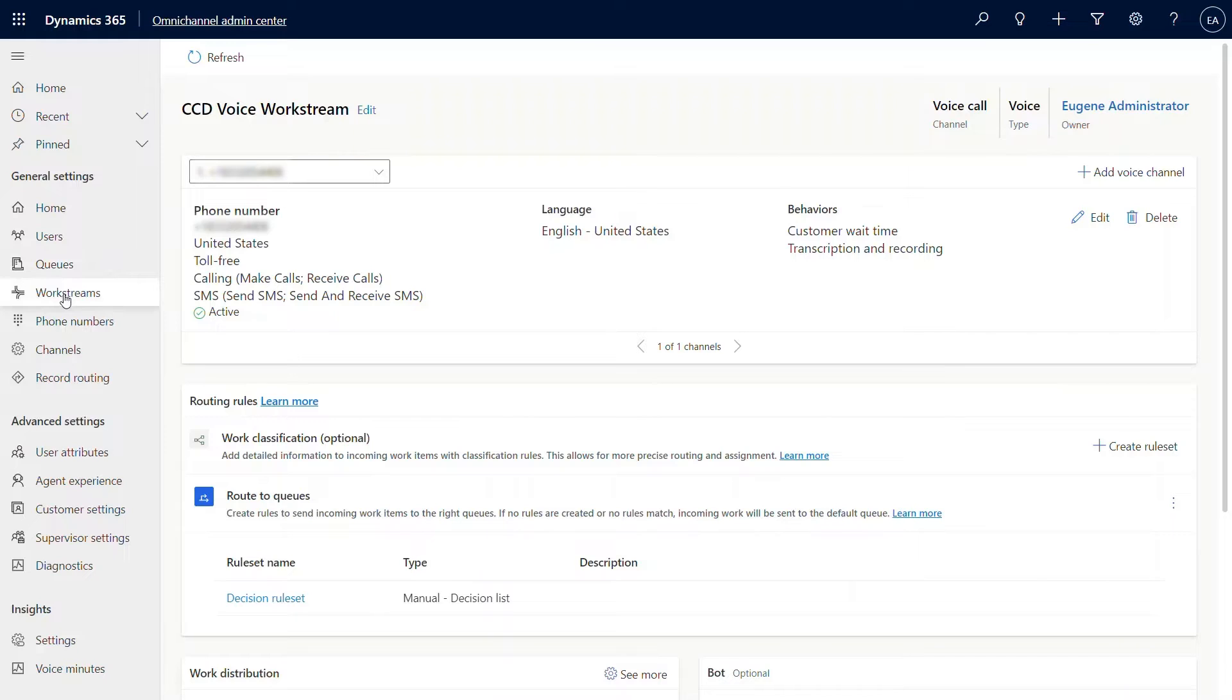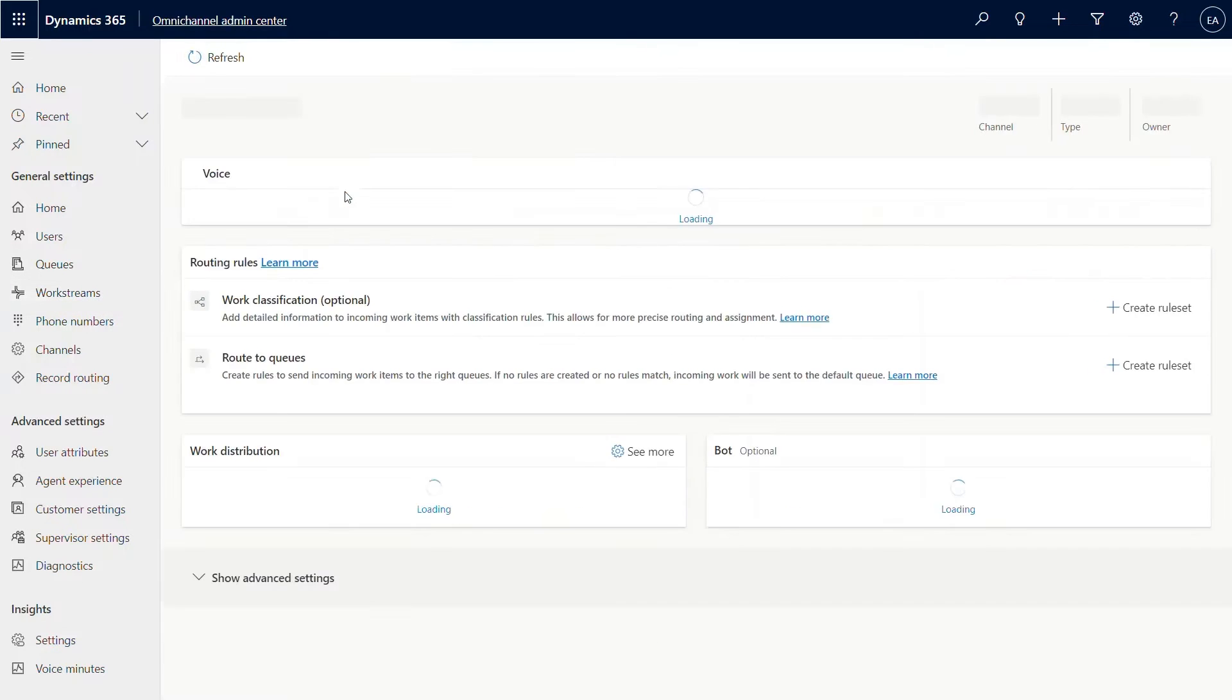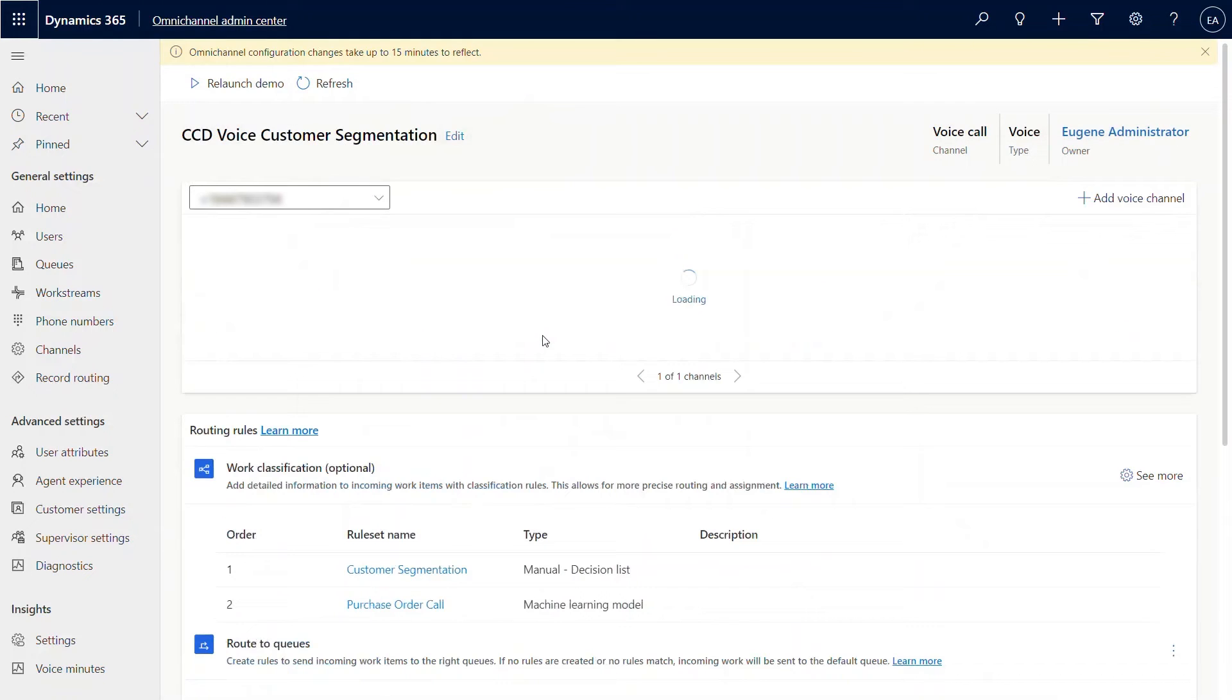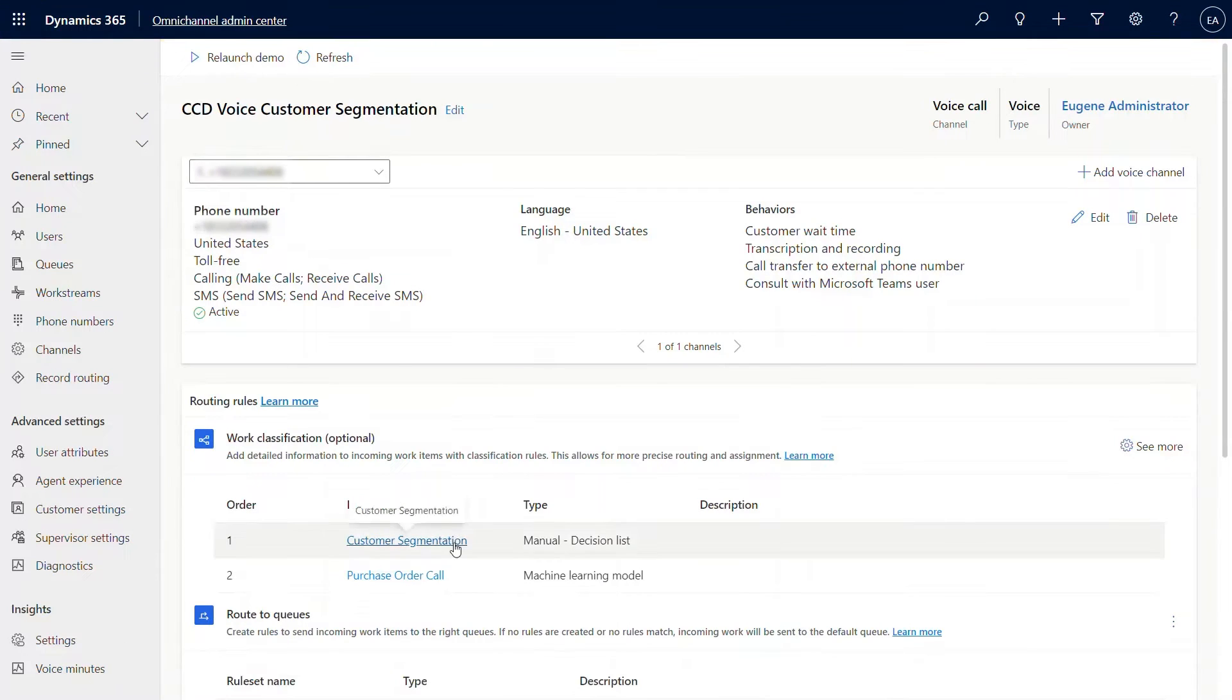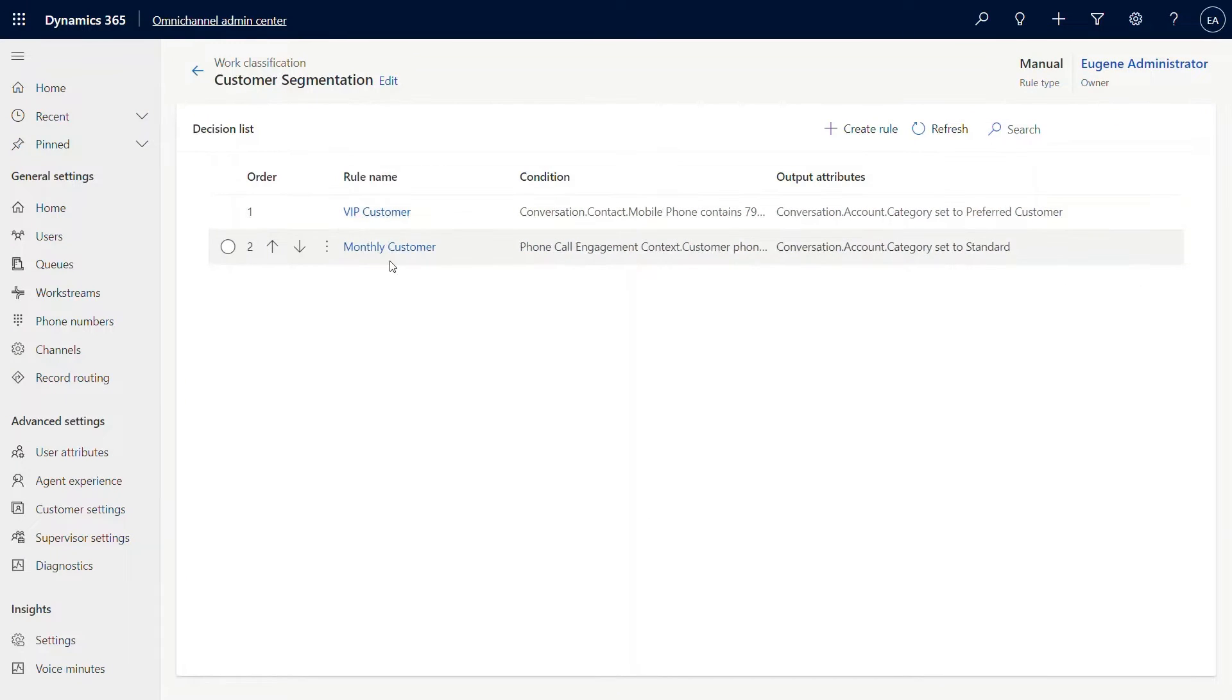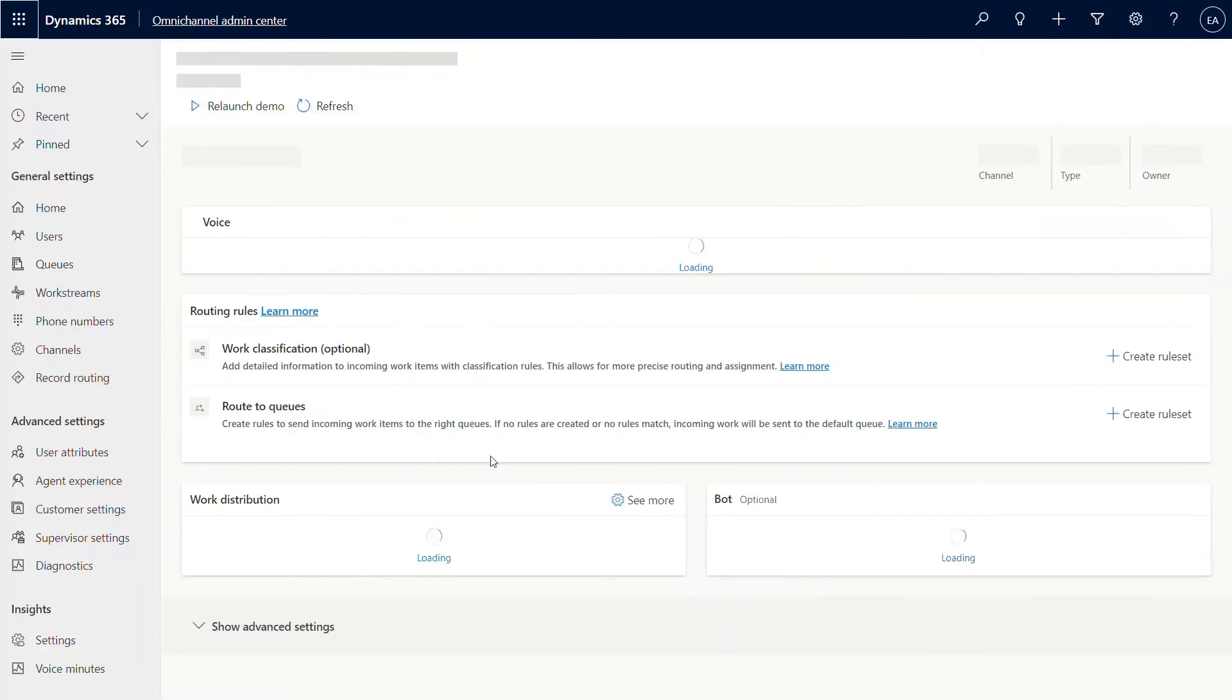Now, in order to go through routing rules, I'm going to pick another work stream that I pre-created. My use case here is Contoso Coffee basically wants to segment their customers based on phone numbers or based on specific attributes and lets them route the VIP customers to specific queues and monthly customers to specific queues. That is exactly what we are going to do for them here.